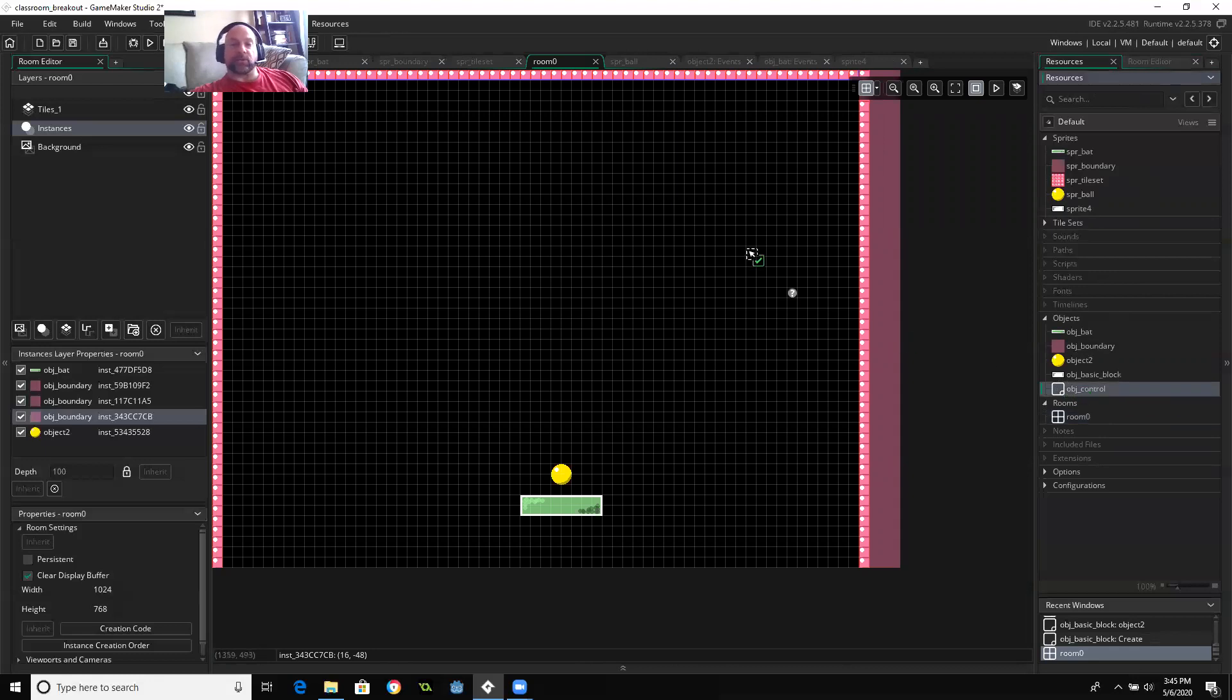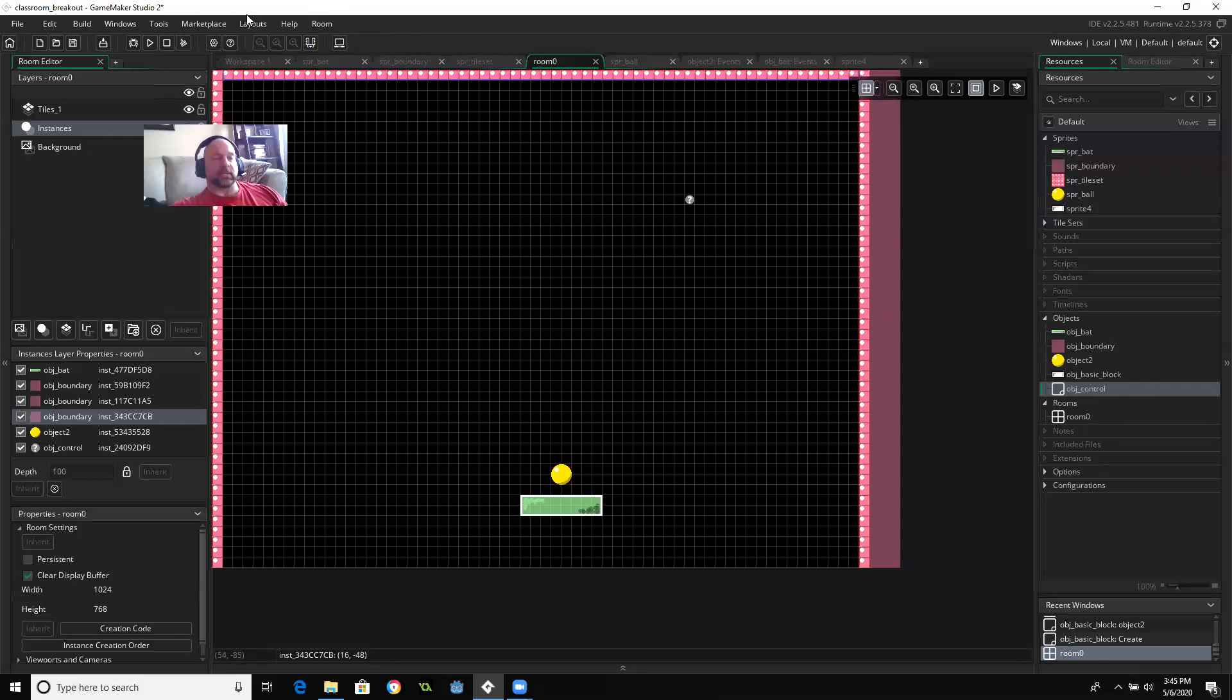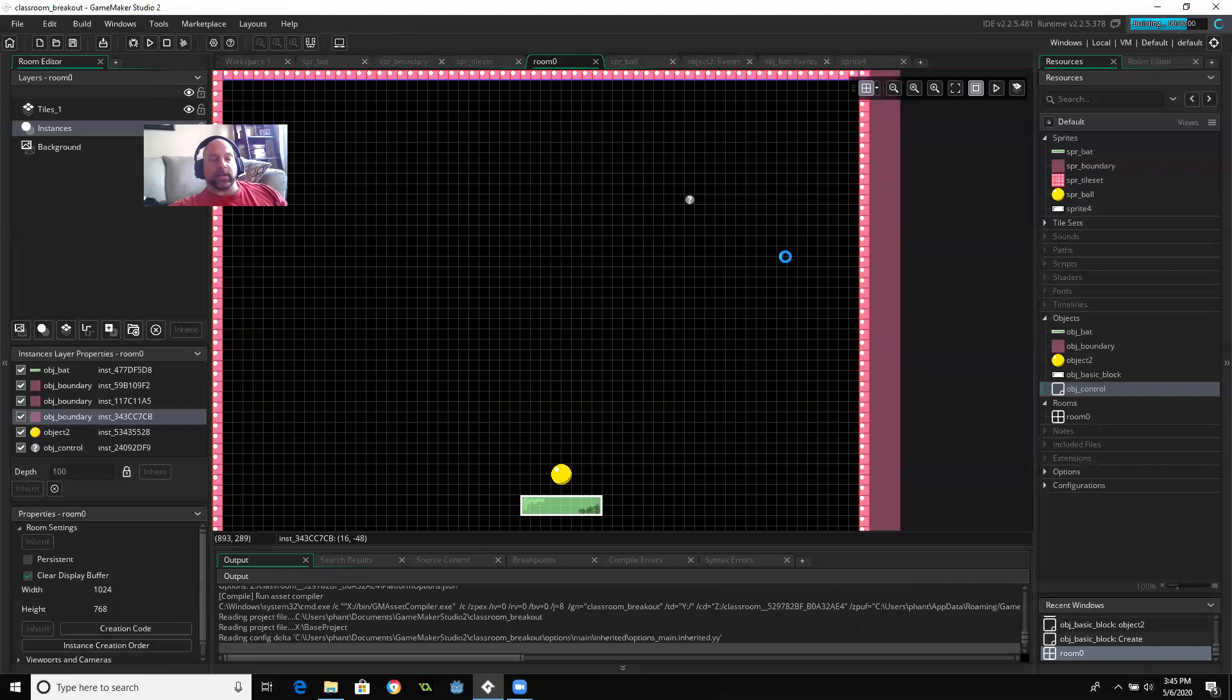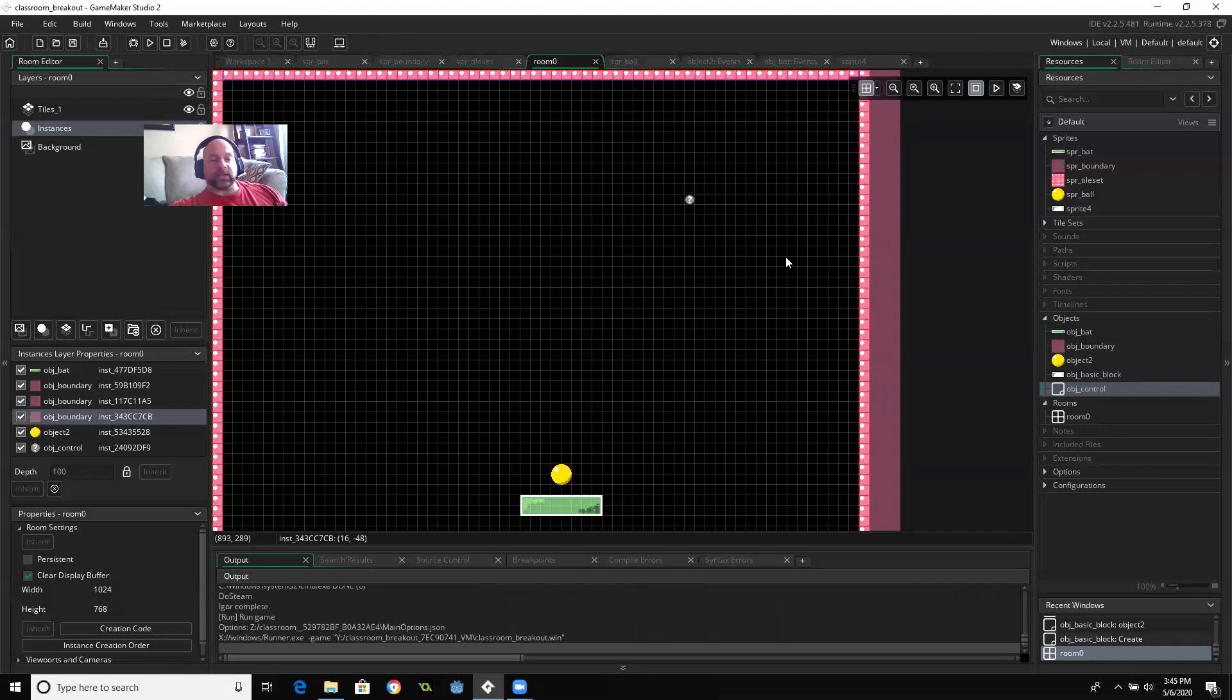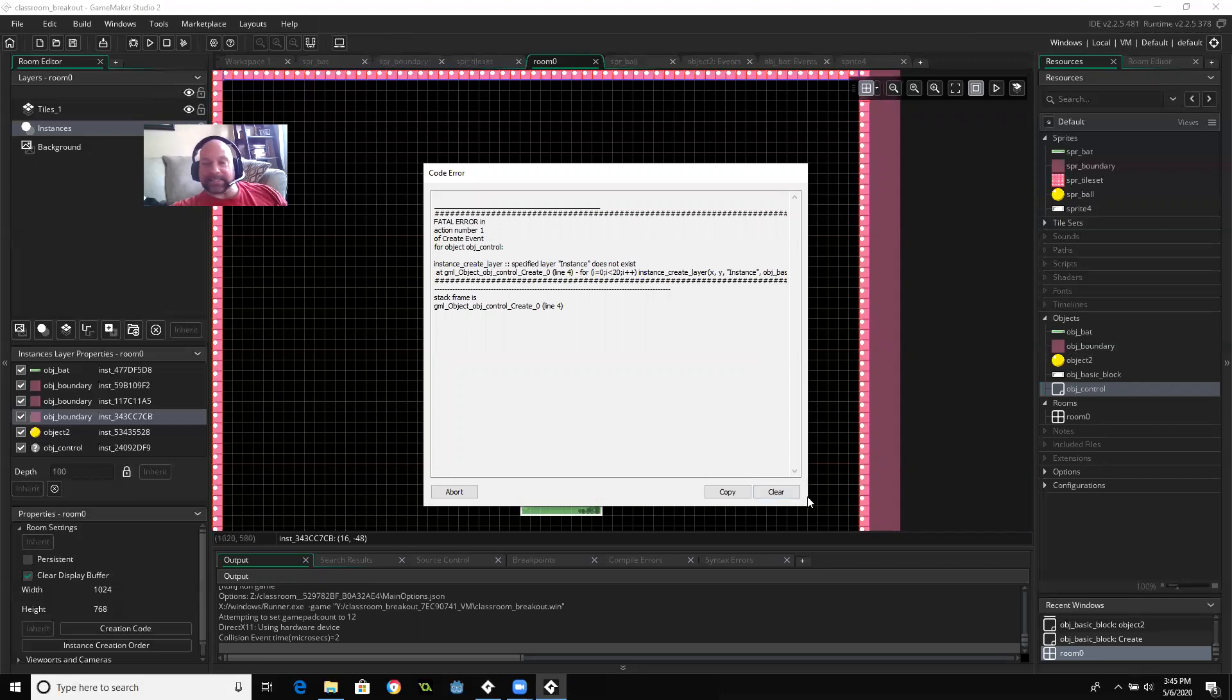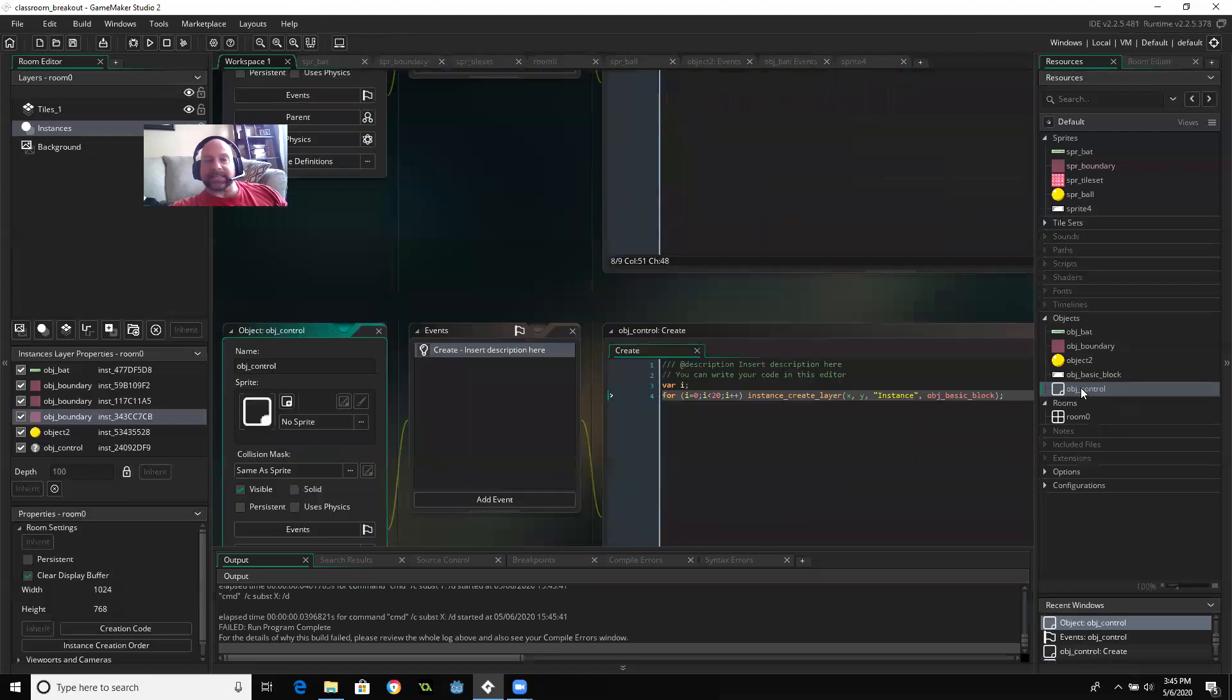So let's see if I've done all that correct. Cause that's a lot of things in one video. So let's see if I get, nope, I made a mistake. Instances. I did instance. You can see right there and it needs to be on the instances layer.